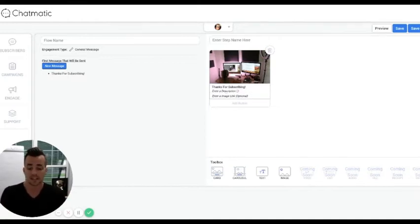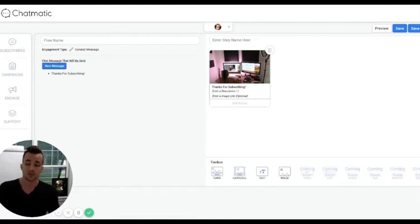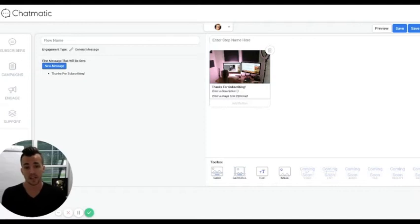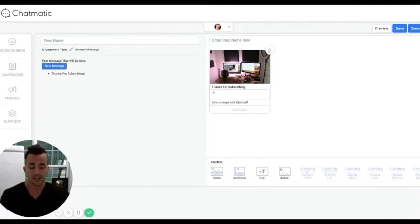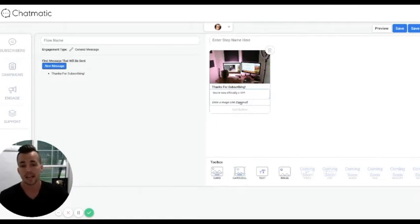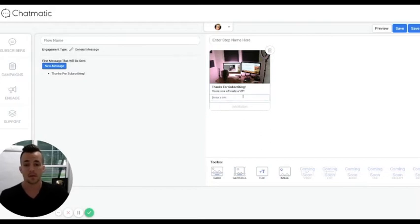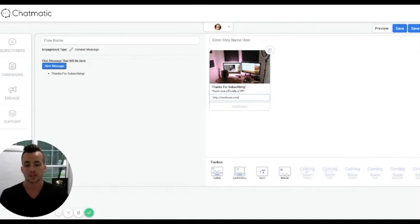If this was a VIP list, I would say 'Thanks for Subscribing' in the description and 'You're now officially a VIP.' I could link this to my fan page. For now, I'm just going to link it to Facebook. Then you get a chance to add three buttons — this is the indoctrination I was talking about. I might do 'YouTube Channel' — I can send a new message with that.